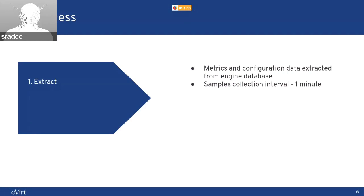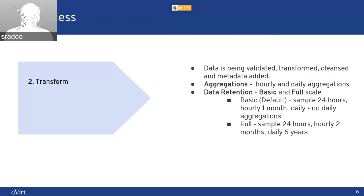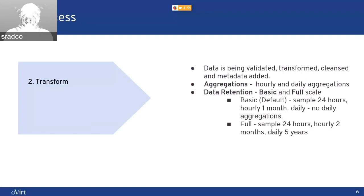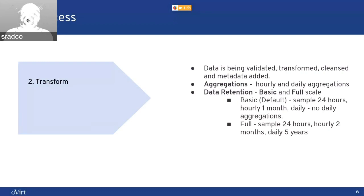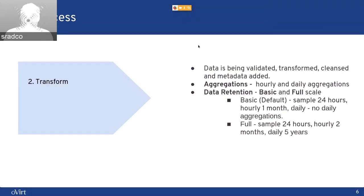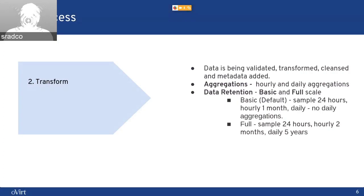In this process, data is being validated, transformed, cleansed, and we are adding additional metadata per what we need. In the samples that we are gathering, we are aggregating them to hourly and daily aggregations. And we have data retention, which means the time that we are saving this data for.